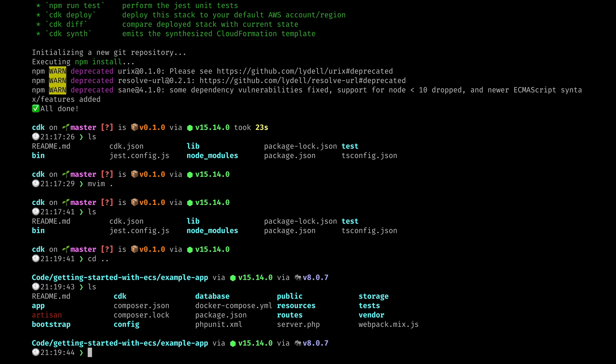That's it for this lesson. In our next lesson we'll go over the basics of containers before we start getting into actually building some infrastructure with the CDK.